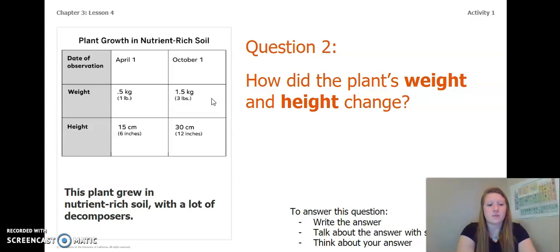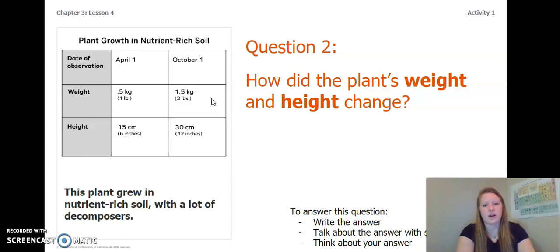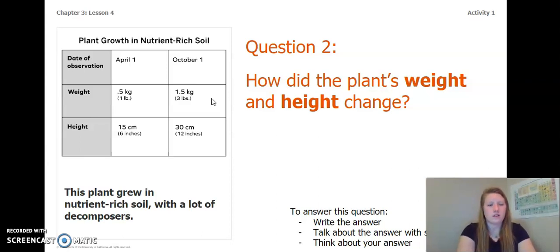This is the plant that grew in nutrient-rich soil with a lot of decomposers. How did the plant's weight and height change? You can write the answer in your Chapter 3 Lesson 4 Activity Packet or notebook, talk about the answer with someone near you, or think about the answer in your head. Pause the video and answer this question now.